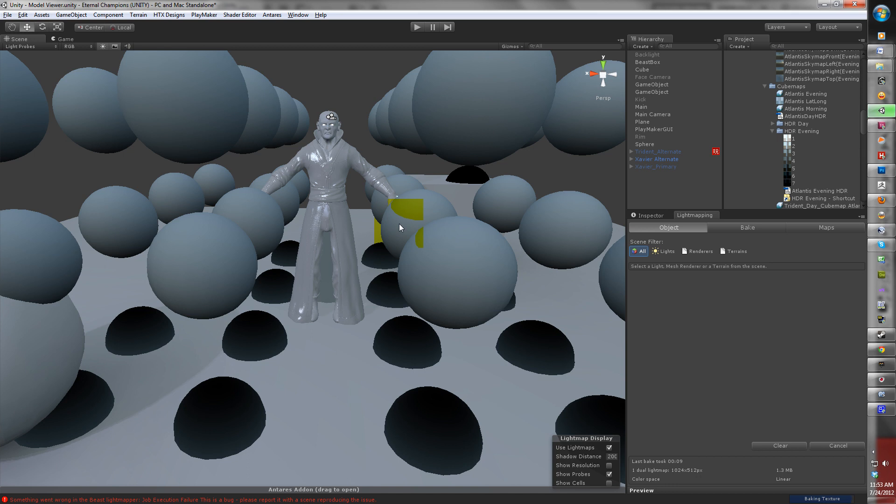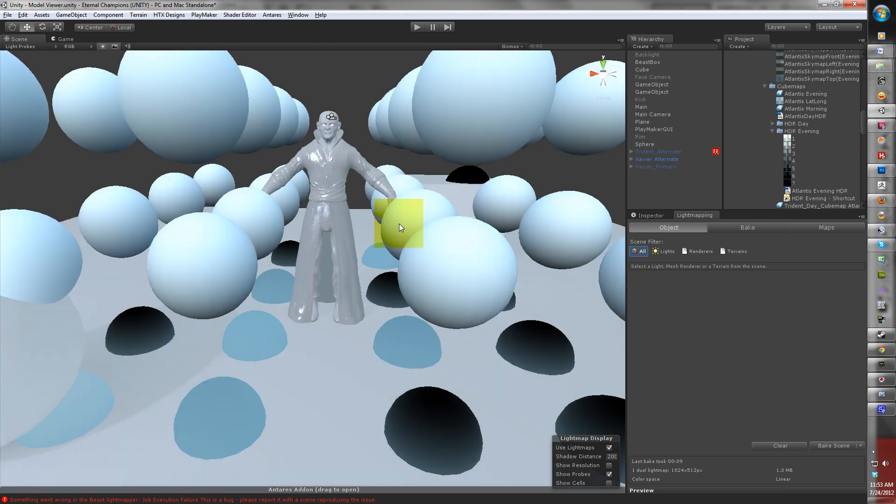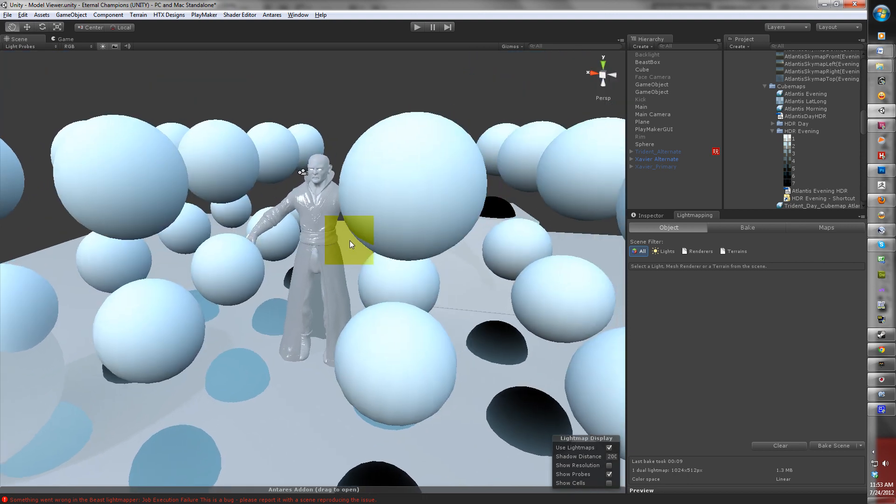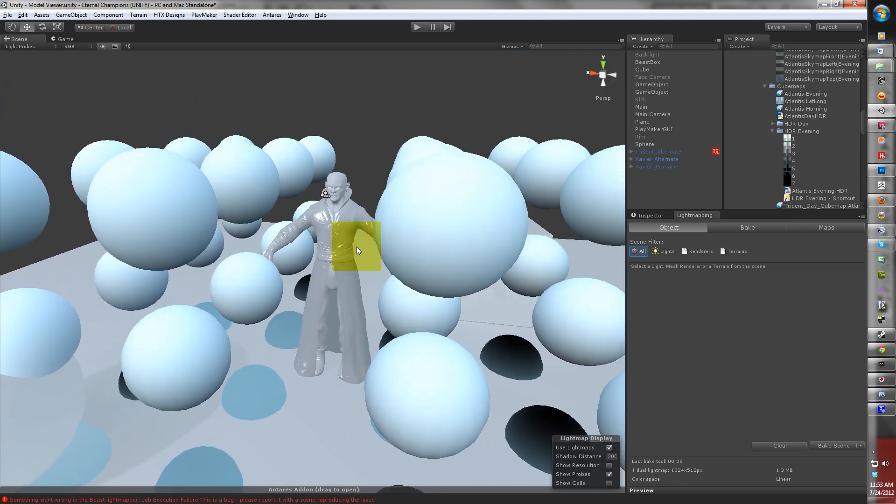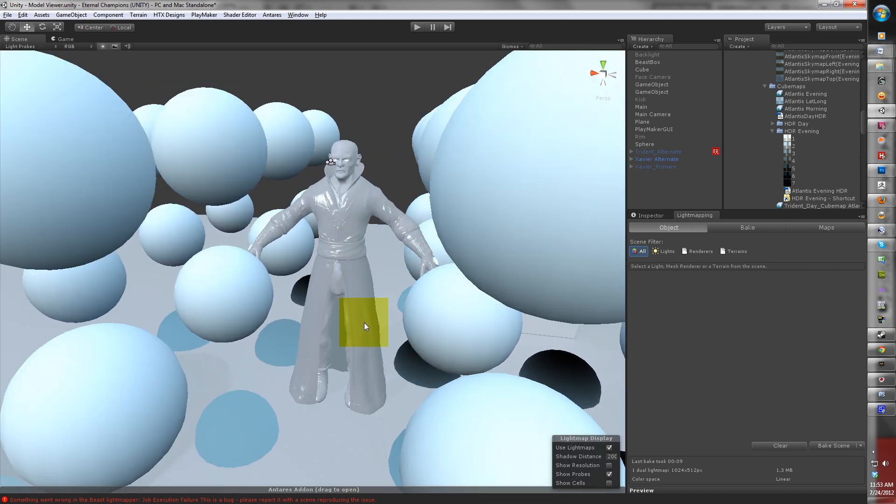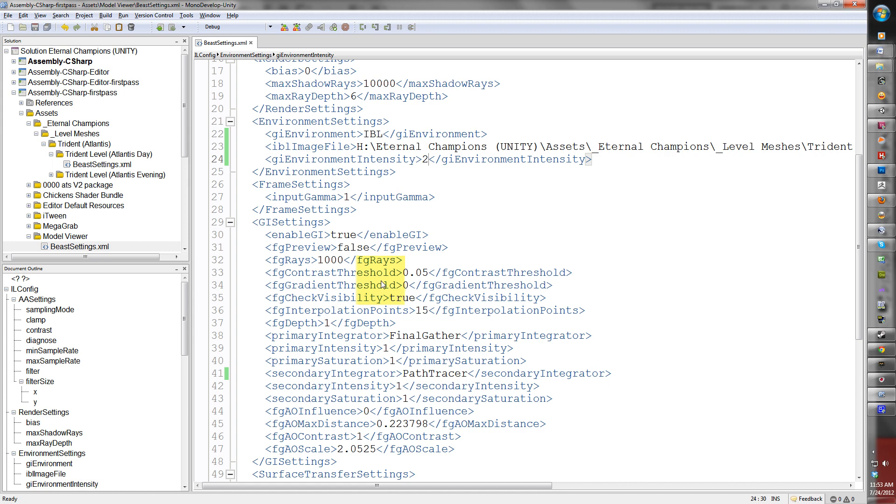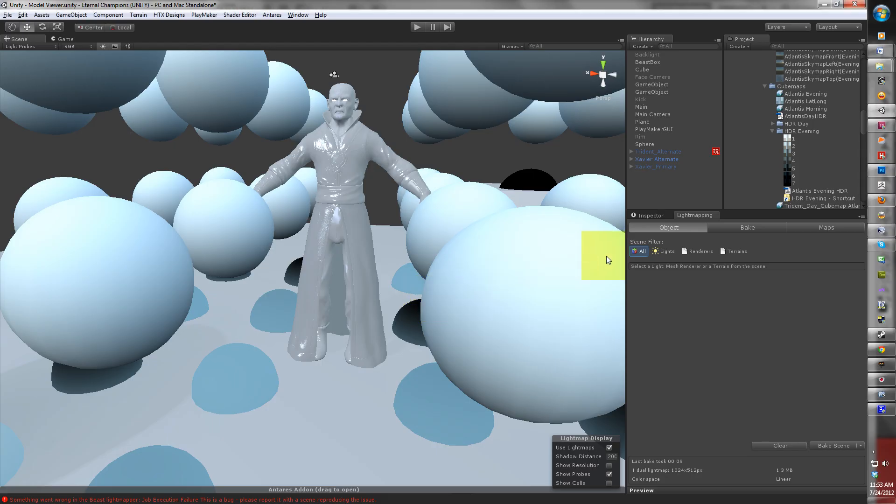There you have it - this is your scene lit with an HDR map. It's very important to make sure that when you light your scene up, you reference the entire path of the file.